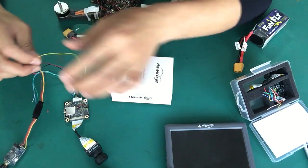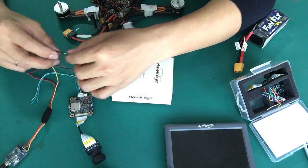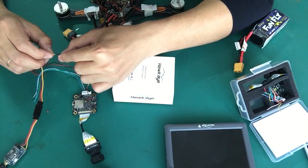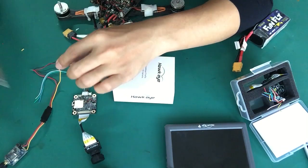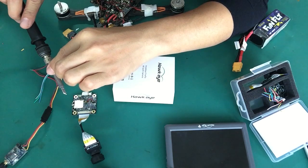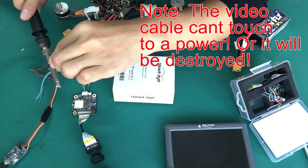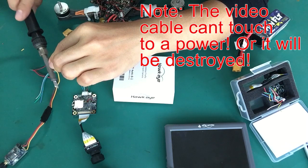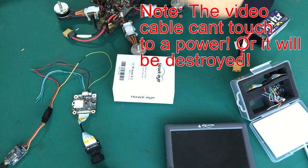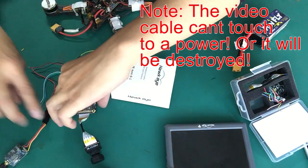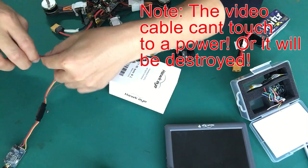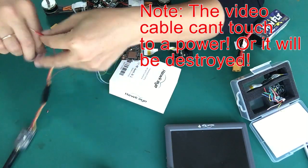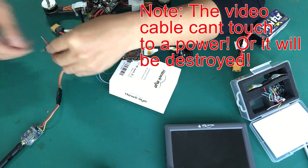Then cover it, and then solder the power and the ground.